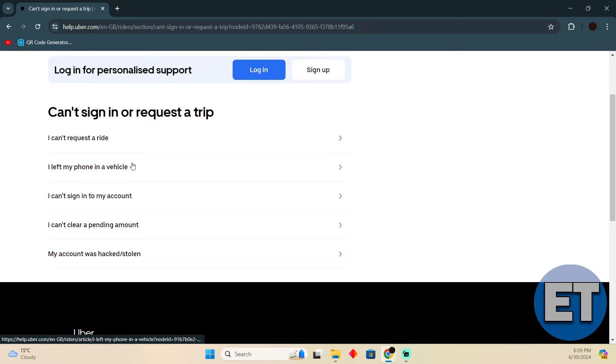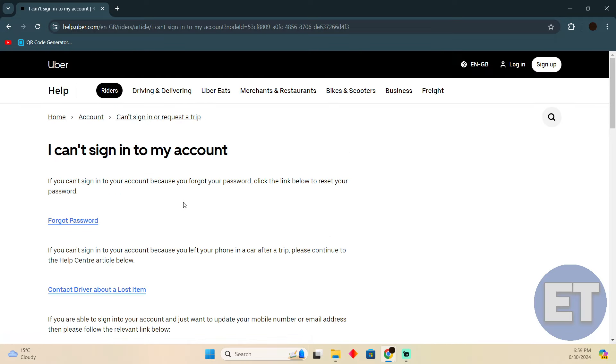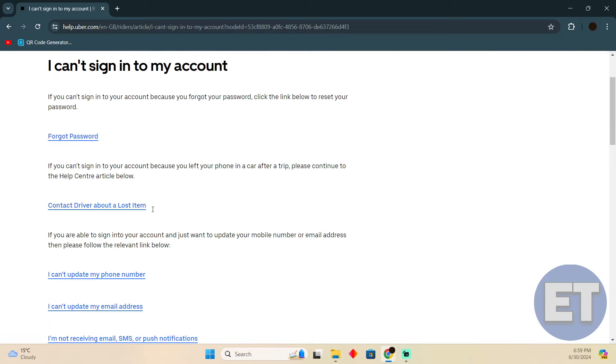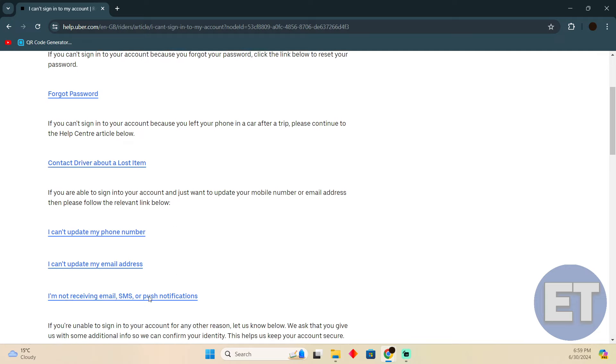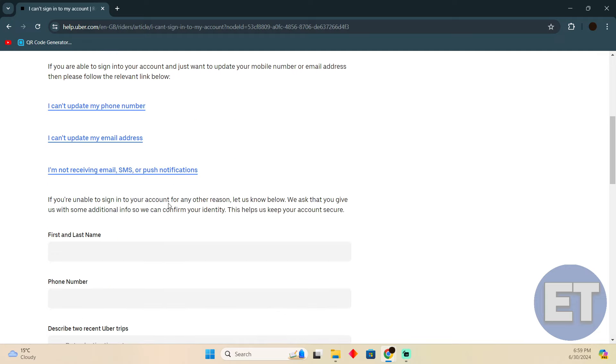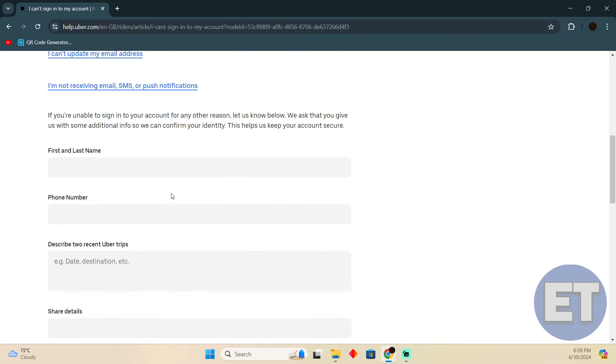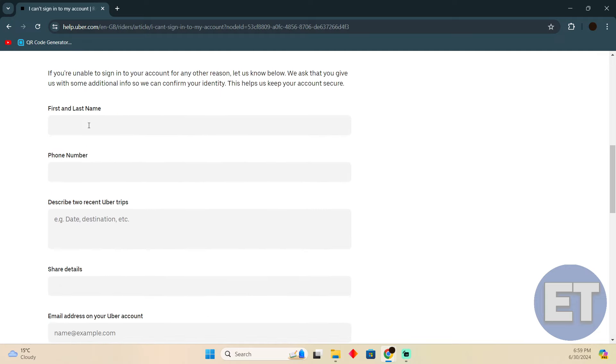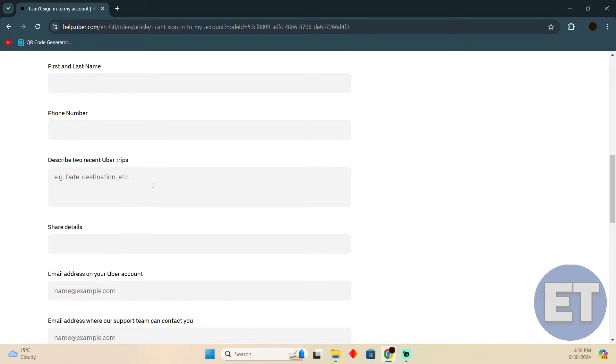Click 'I can't sign into my account' and you'll be able to find the right solution. Here you have to enter your name, your phone number, and type in your issue.